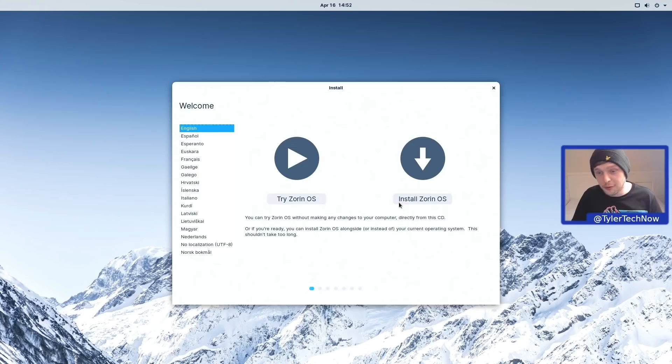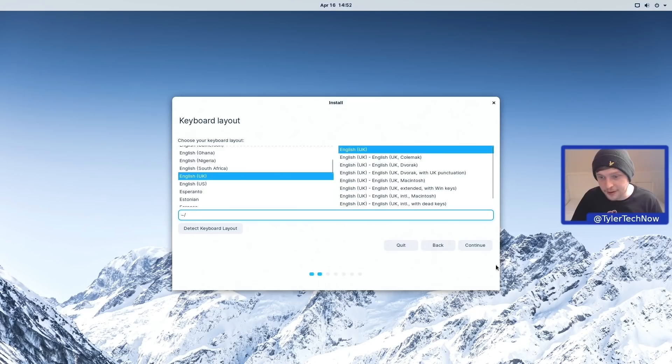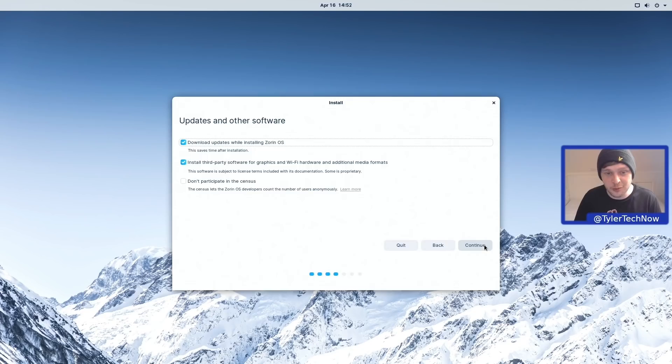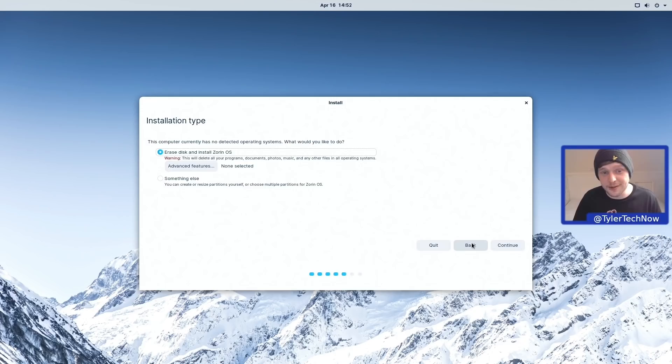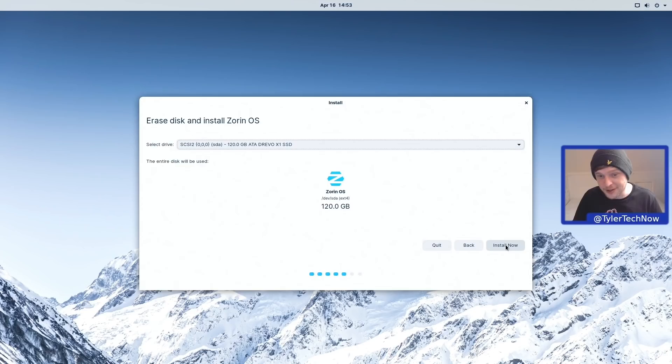First things first, we need to choose our keyboard layout — English UK for me — and test it in the box below to make sure it's all working. For updates and other software, it's automatically checked download updates while installing and install third-party software, but I'm also going to check the box to not participate in the census. For the installation type, we're keeping it simple with erase disk and install Zorin OS, using the Drevo X1 SSD.